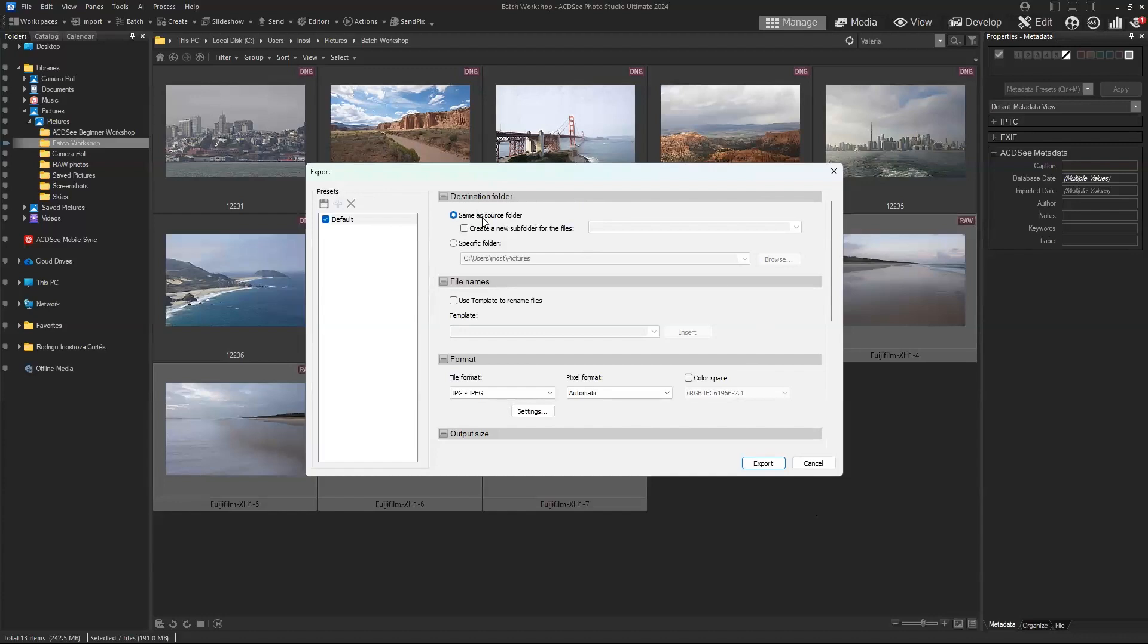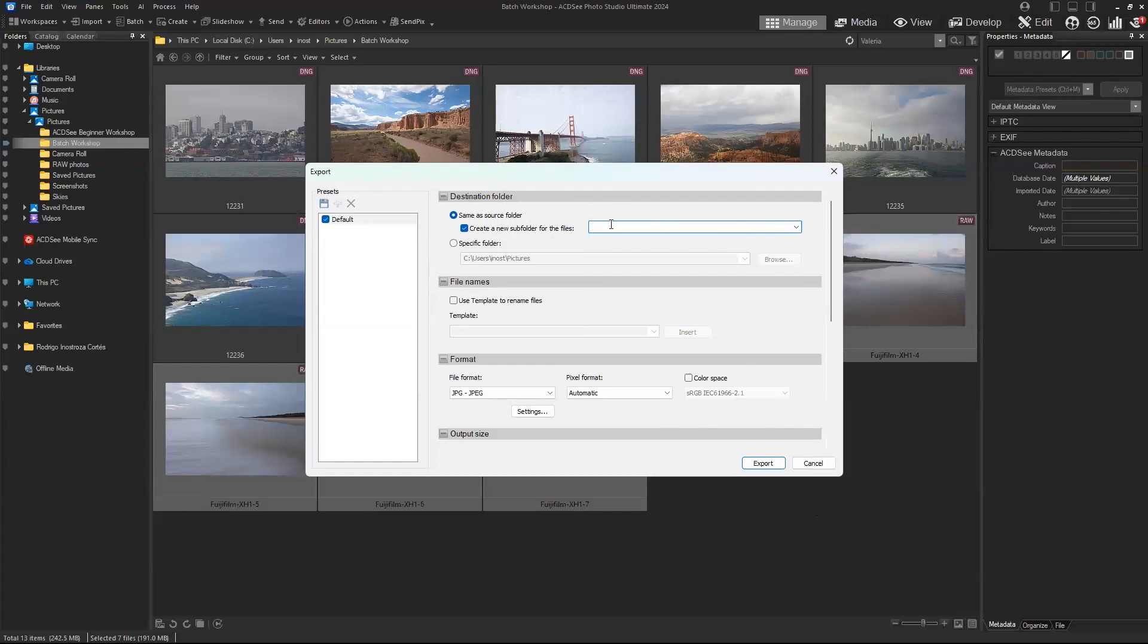You can type the name of the subfolder if you'd like. For example, you could type "exports one" or something like that. You can also select a specific folder.